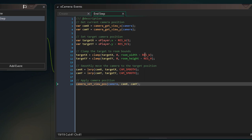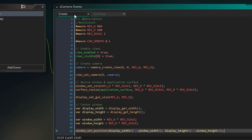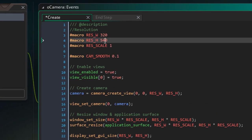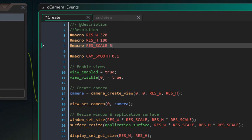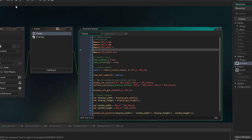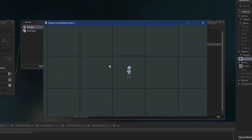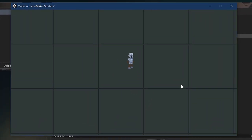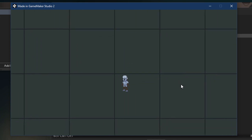So I'll go to oCamera's create event and change the resolution to 320 by 180 and the scale to 3. Now I'll run the game and you can see that the camera is zoomed in and it looks a lot better.